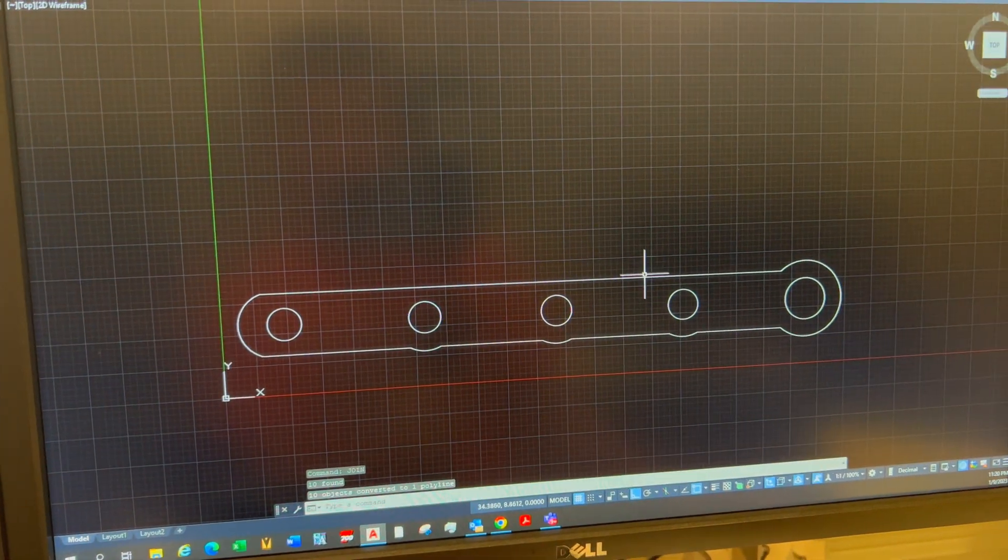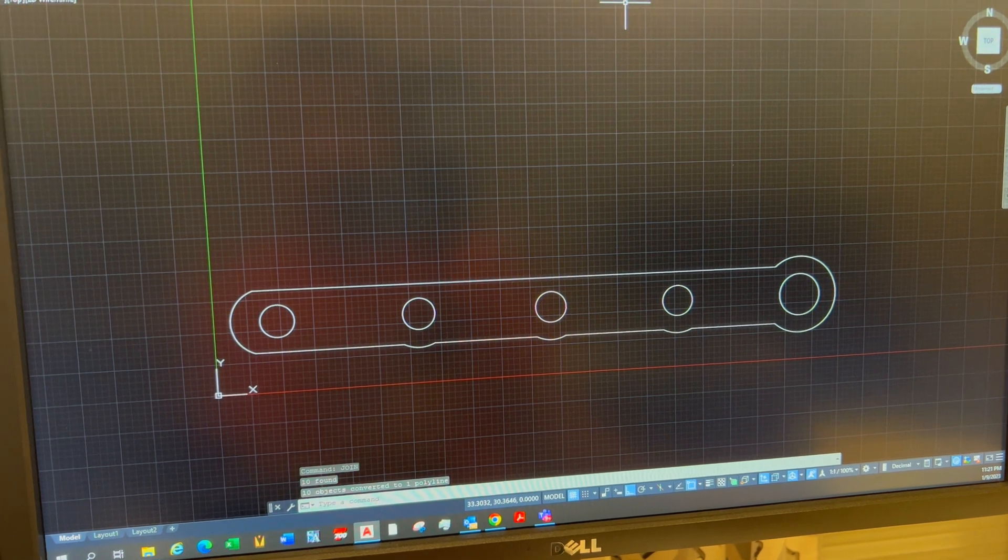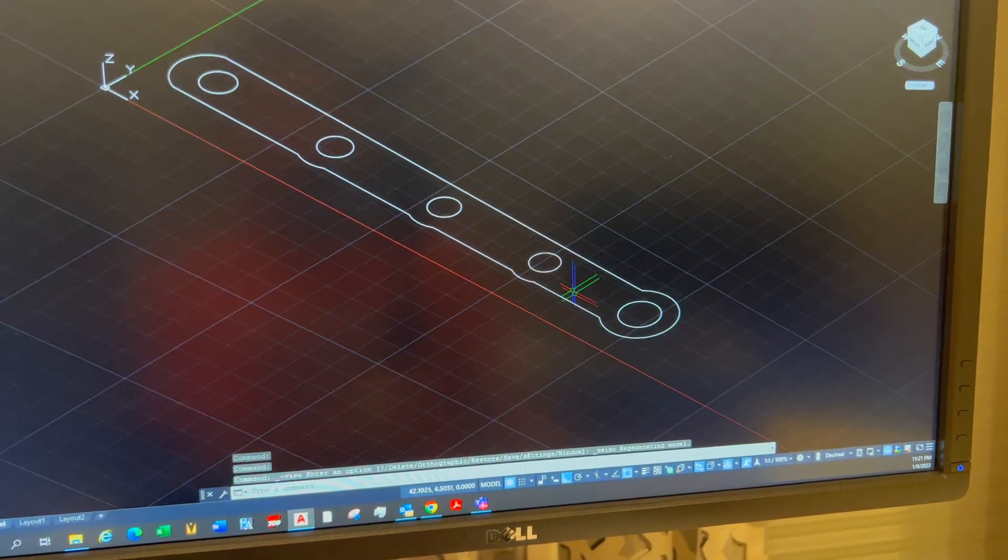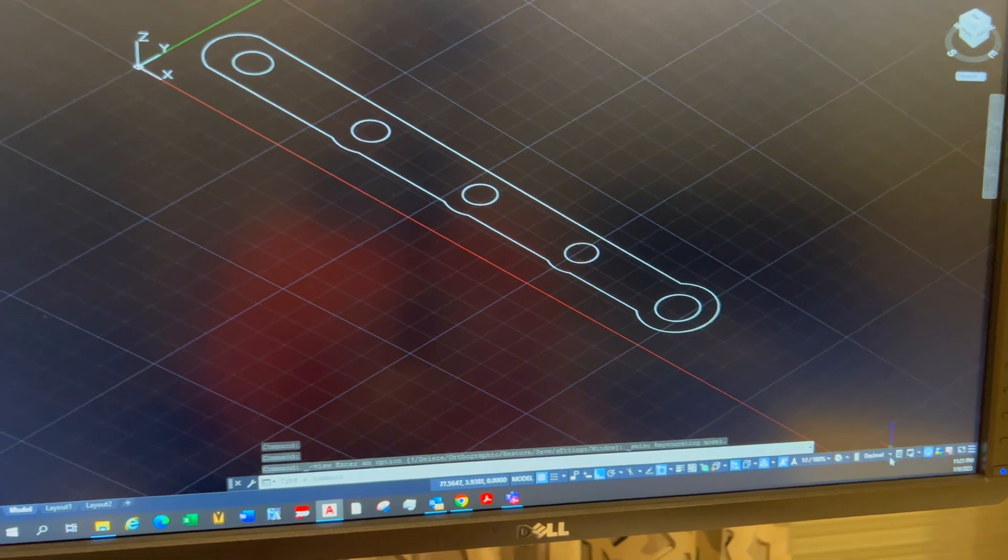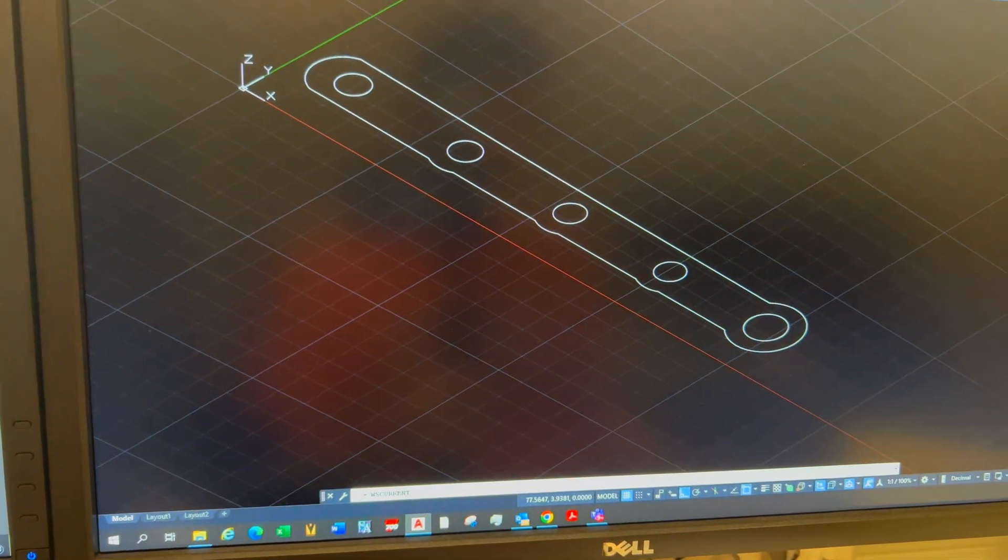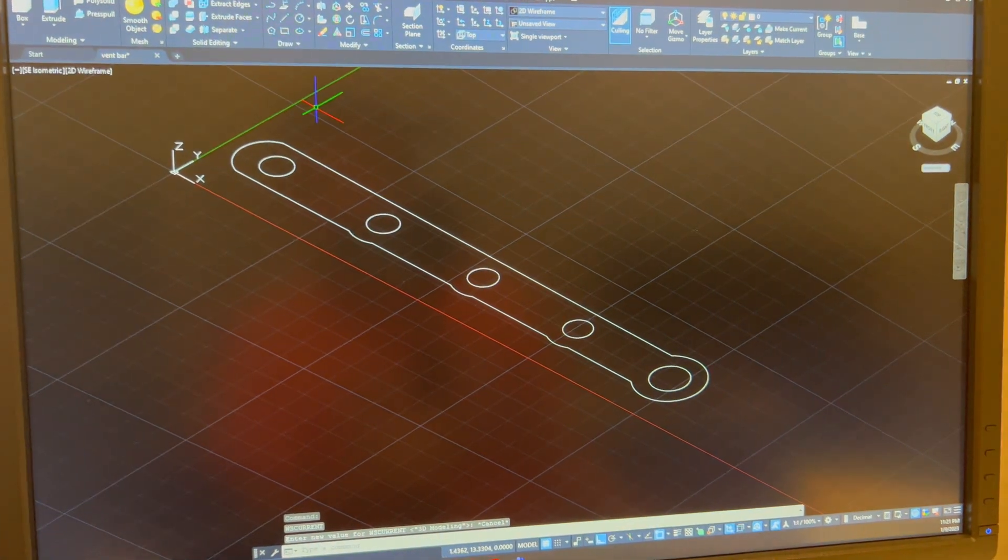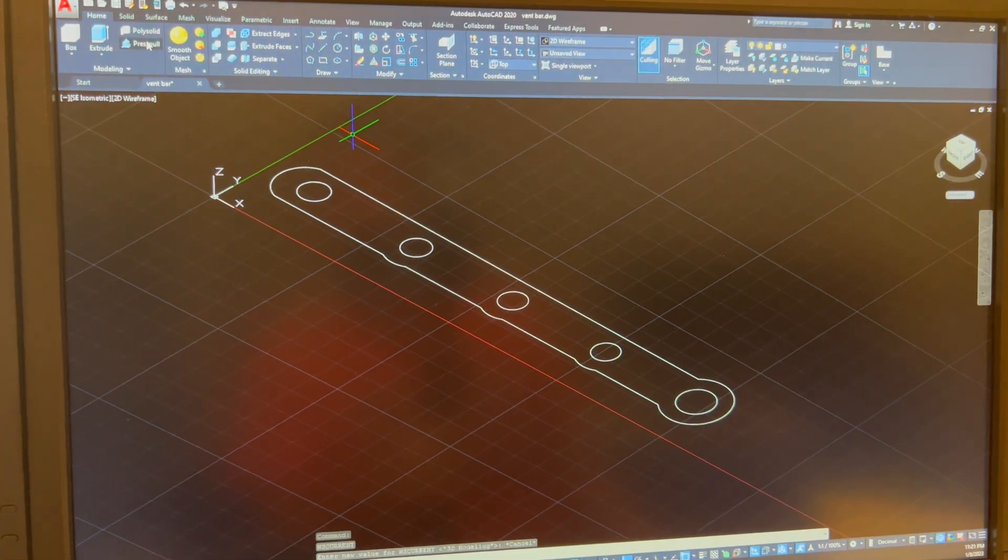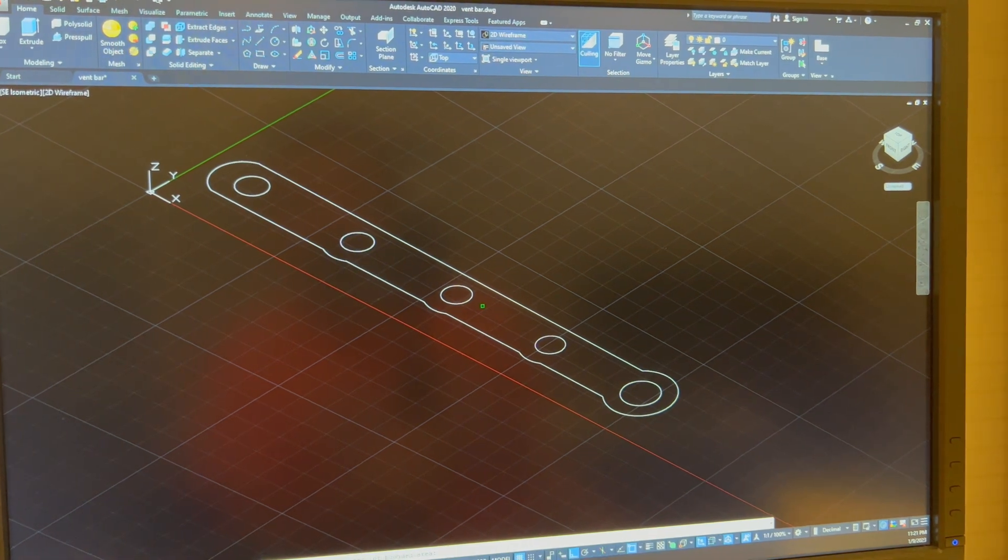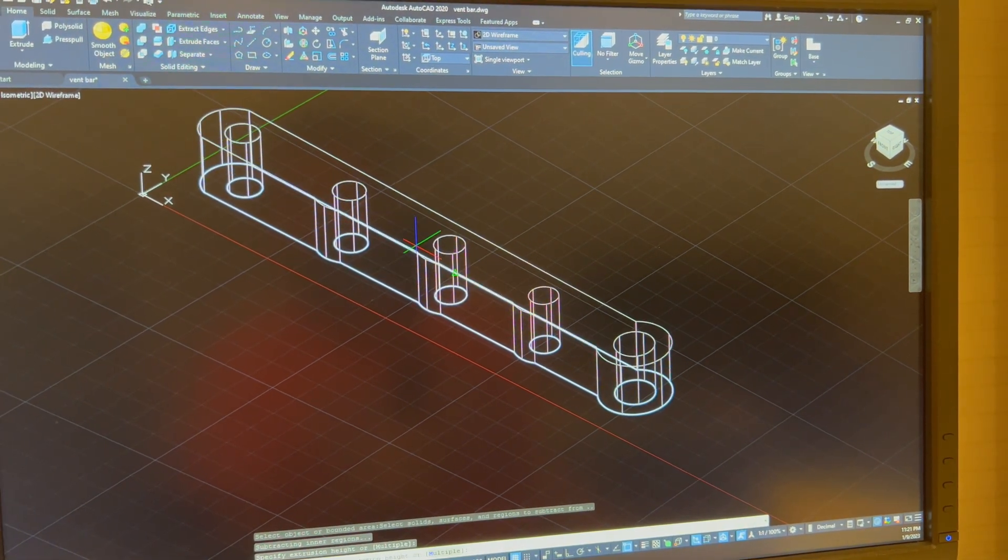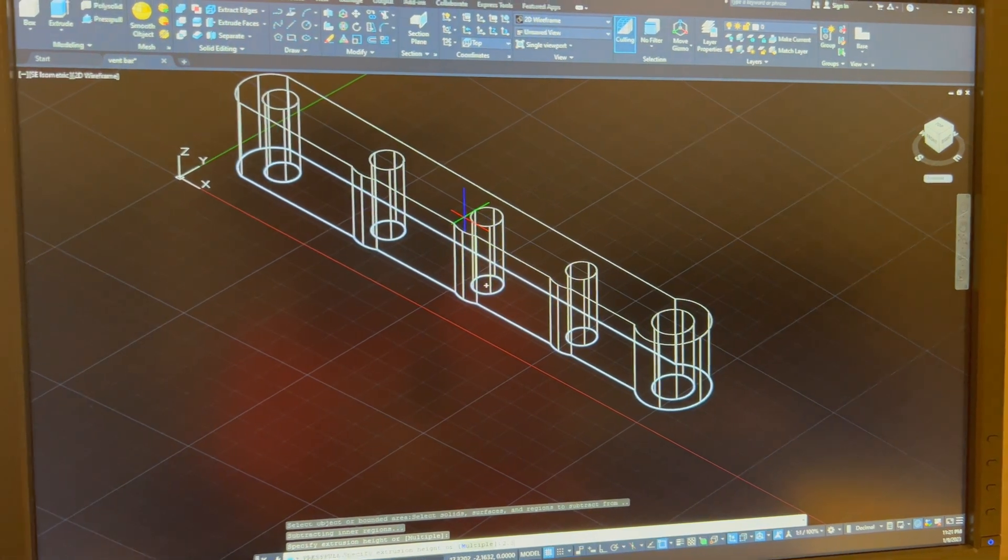So now it's all one piece. If I go ahead and look at this in the ISO view, I'm gonna go ahead and do the 3D modeling toolbar. Once I'm in here I'll do the press pull command, hit the area here I want to extrude, and I want to extrude it to 2.3.